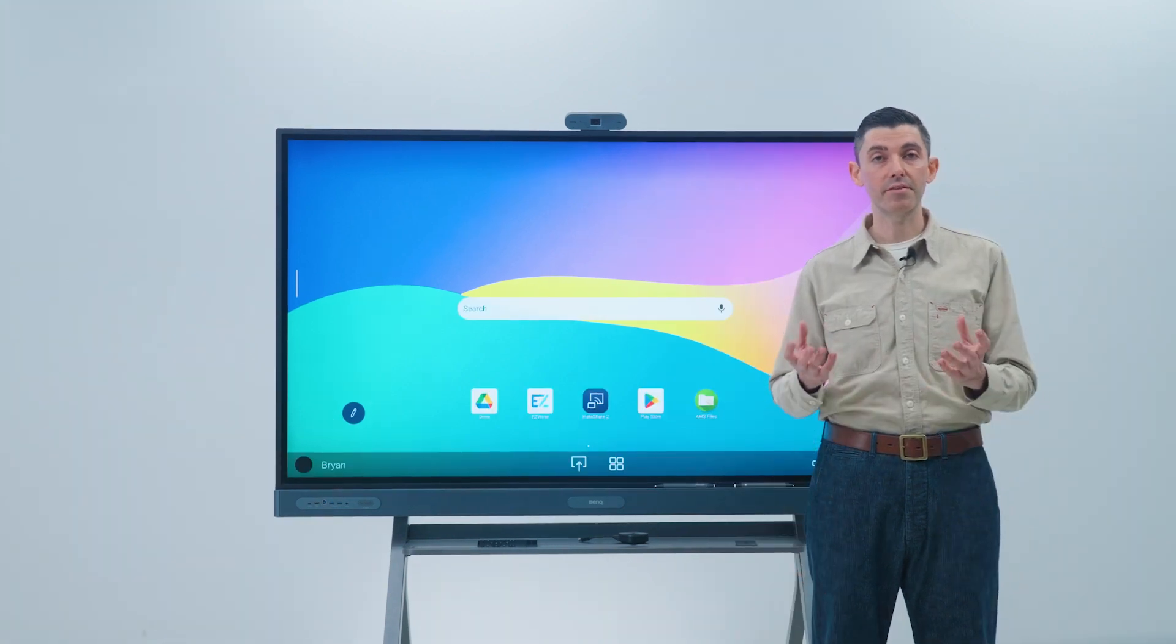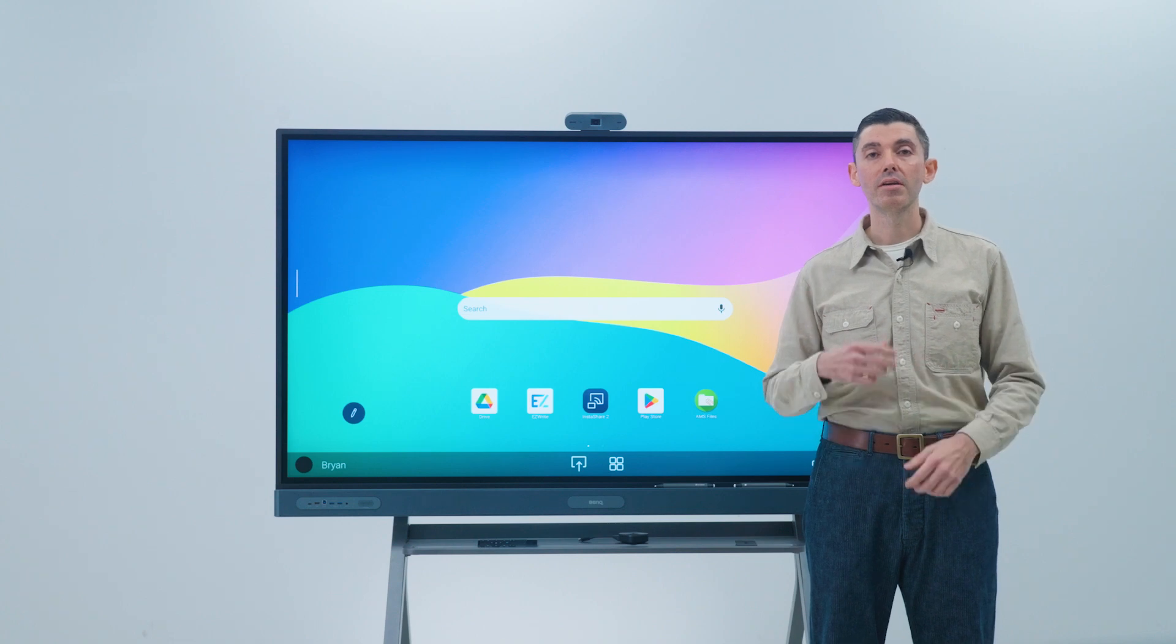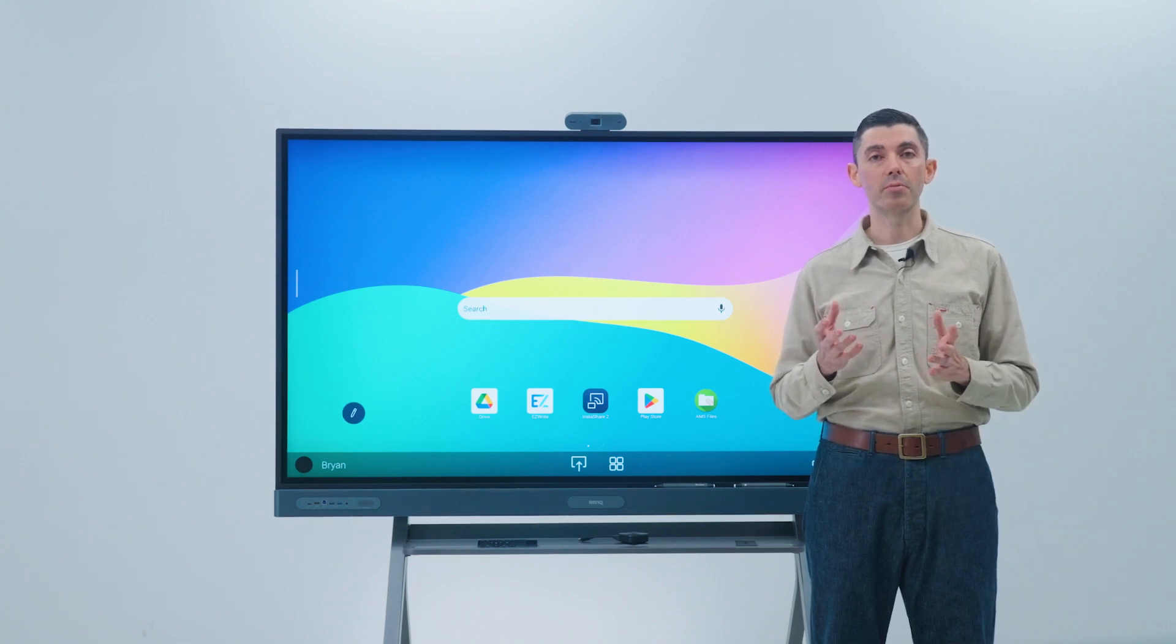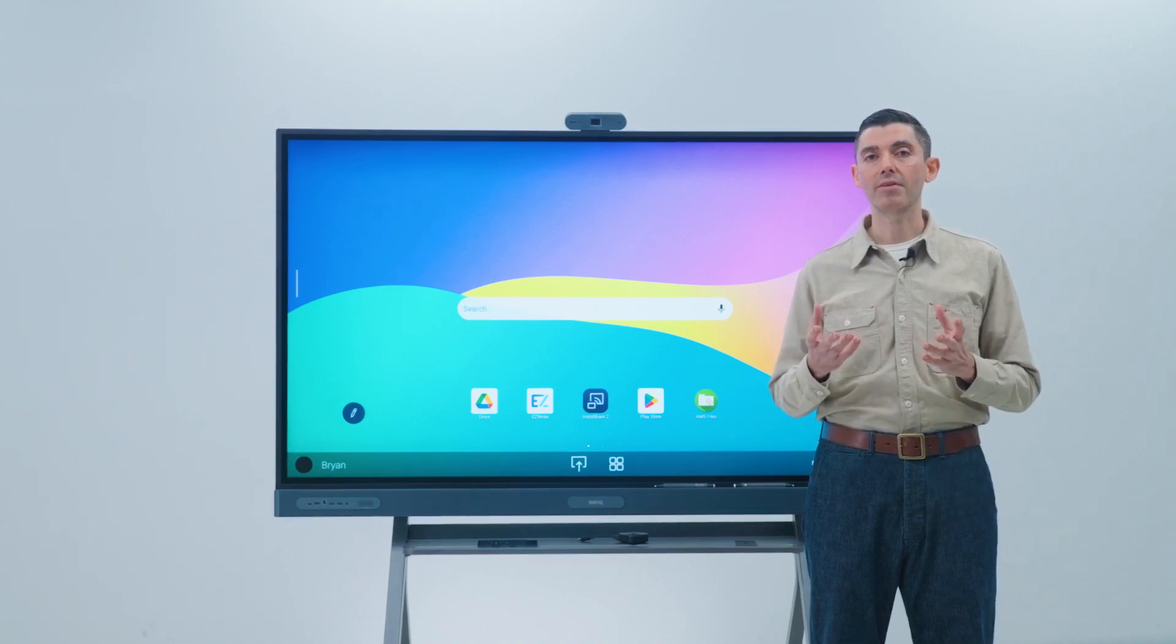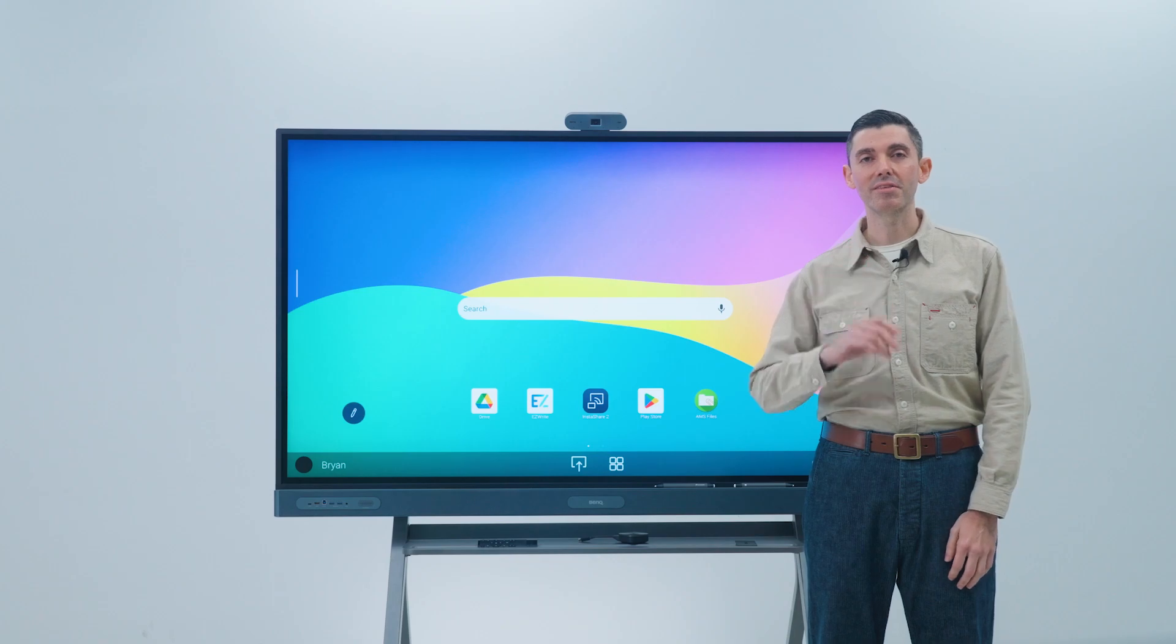That's it for starting up the EDLA BenQ board pro. If you want to learn more about the BenQ board, check out our other videos.